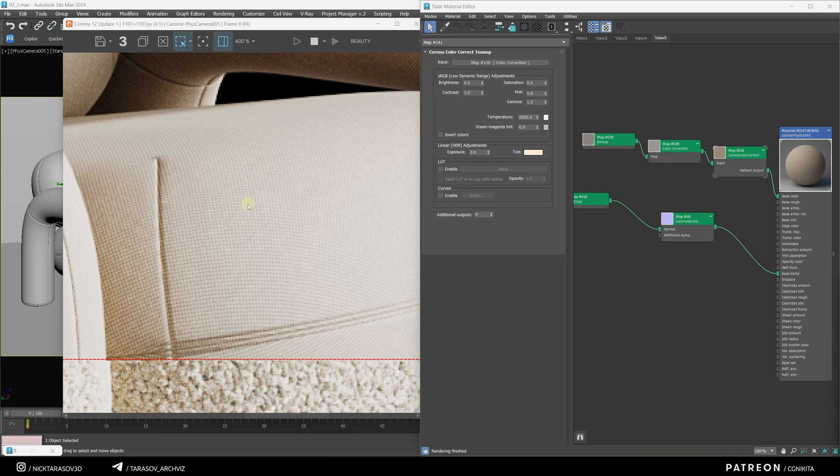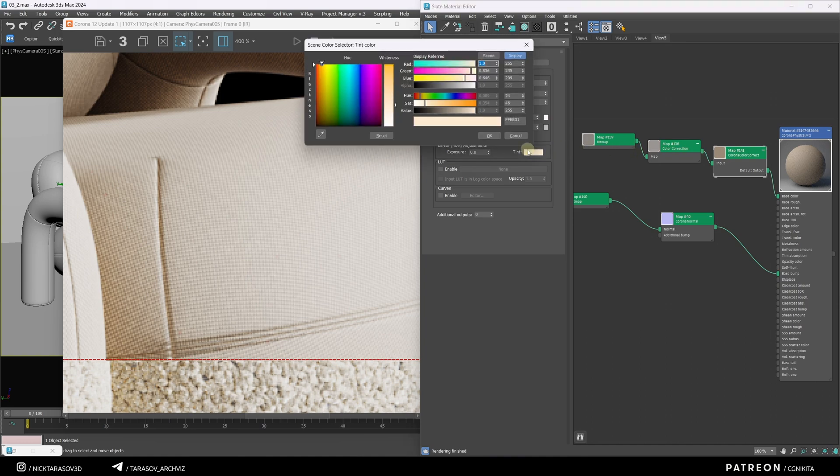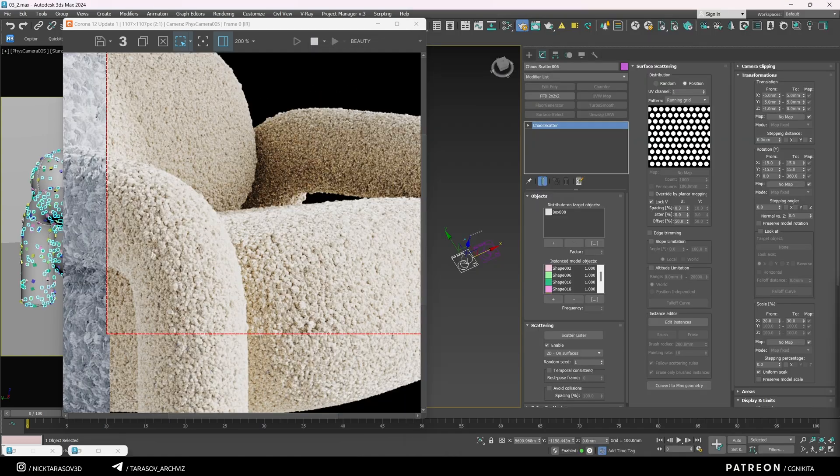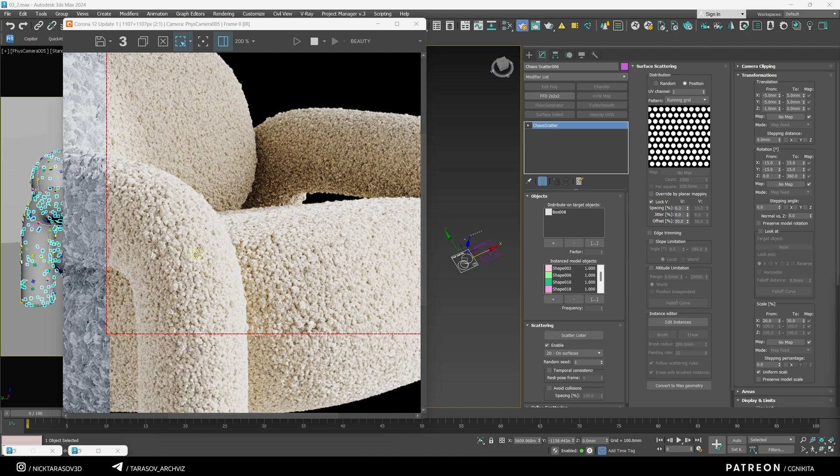To give the material a warmer tone, I used a Corona Color Correct node, which lets you adjust the blending color. The result looks like this.